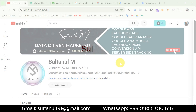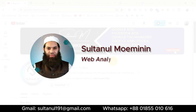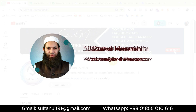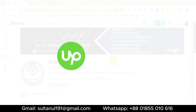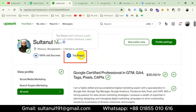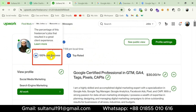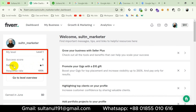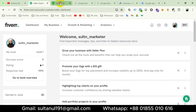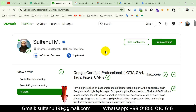First let me introduce myself. I'm Sultan, an expert web analyst and a professional freelancer working on marketplaces like Upwork and Fiverr. I am a top rated talent on Upwork with 100% job success and a level 1 seller on Fiverr with 5 star ratings. If you need my services you can place an order on these marketplaces, or contact me on my WhatsApp number or Gmail shown below the video.